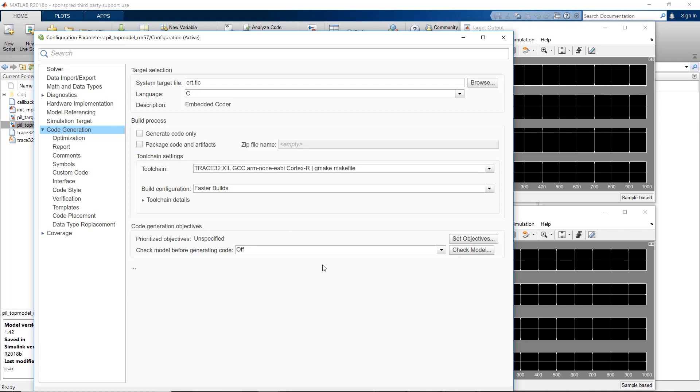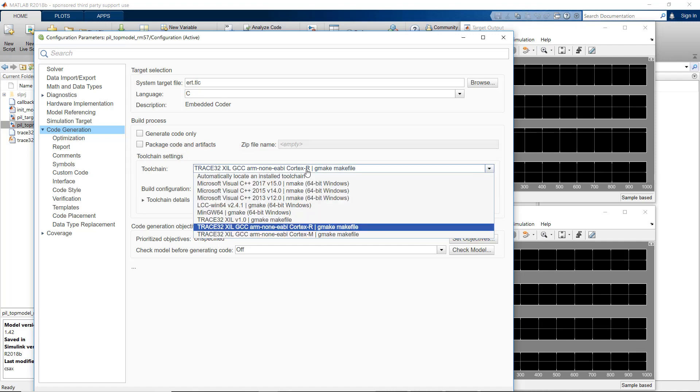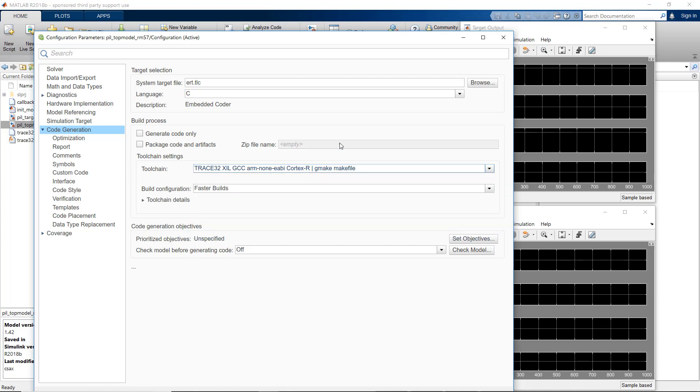The next step is to configure the build process by selecting a supported toolchain. You can find here the toolchains provided by Trace32. To create your own custom toolchain, please refer to the MATLAB documentation. We are using here the Trace32 XIL GCC toolchain for Cortex-R.